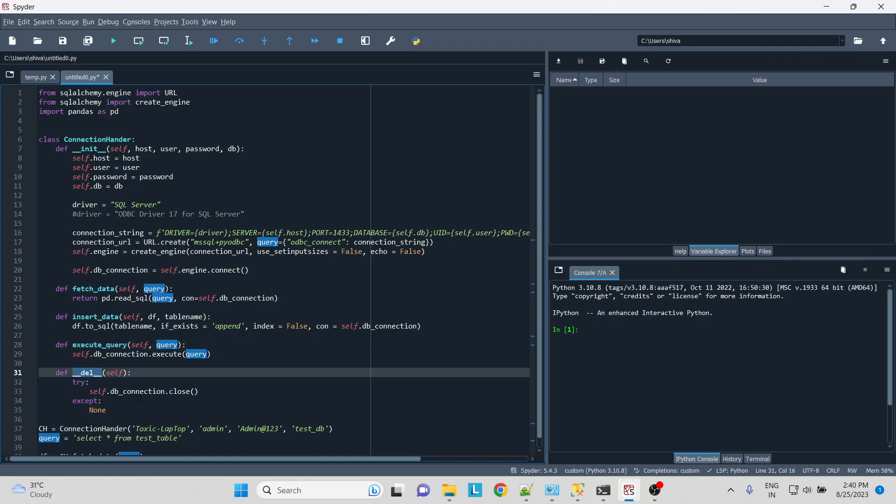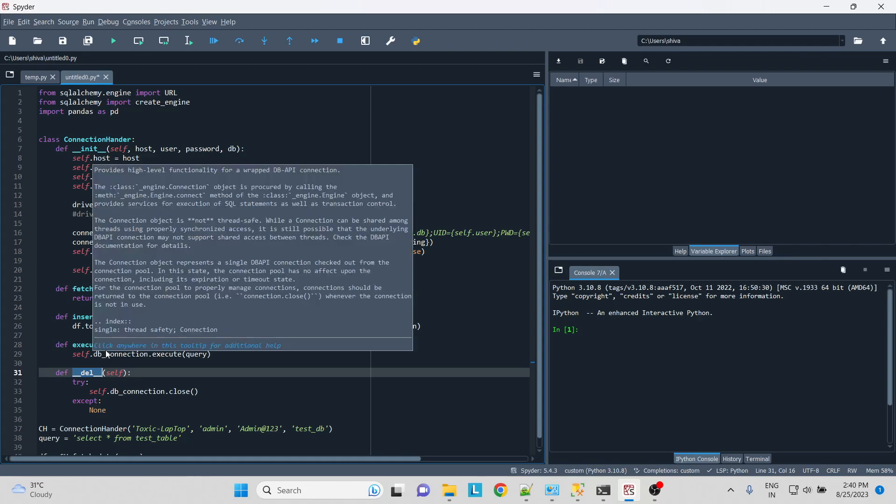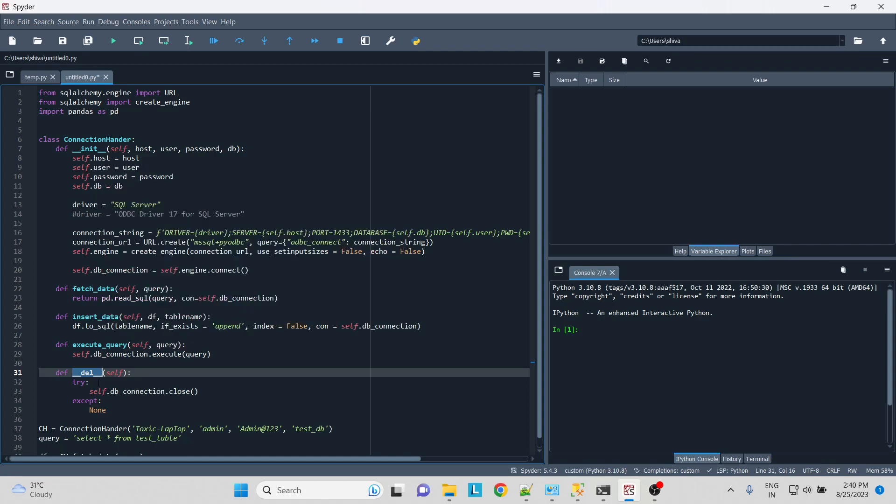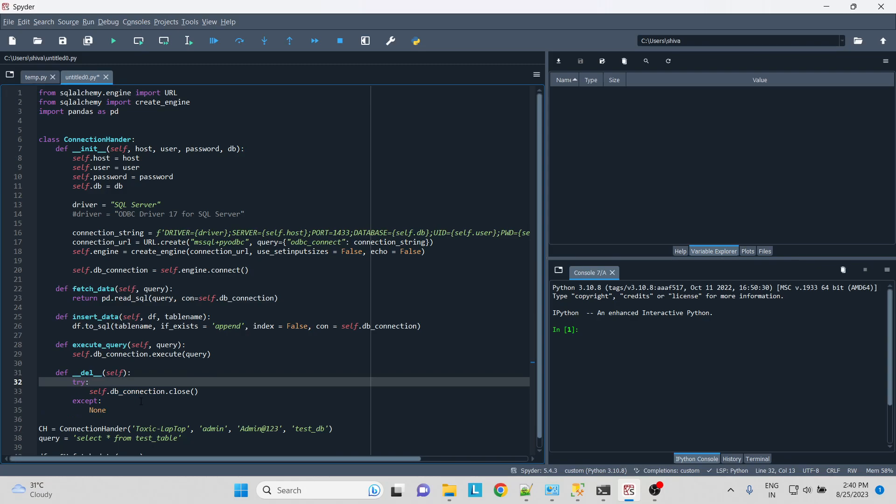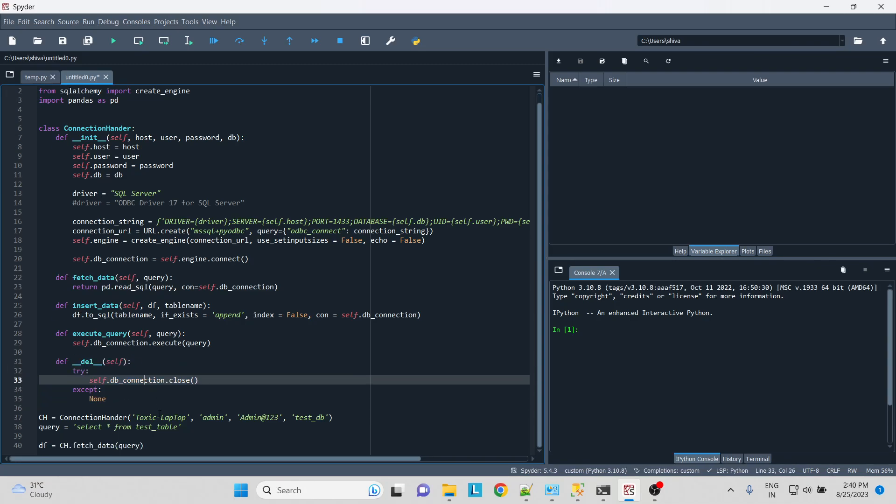Now this is the destructor. Let's say for some time your connection is built up but you don't want it, you are not using it, and it would be using your space. So we are saying if the connection was built at any instance and for some time you are not able to use the connection, it will free up your space. This is basically the garbage collector over here.